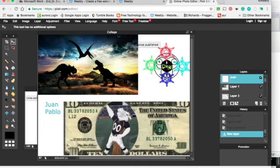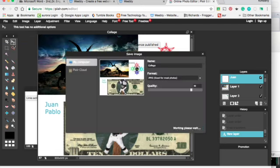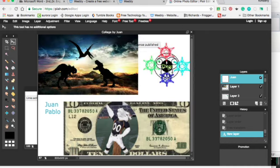Alright, so now that you have all three images on here, you're going to say File, and Save. And say OK, and Save.